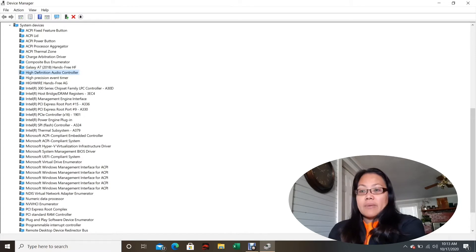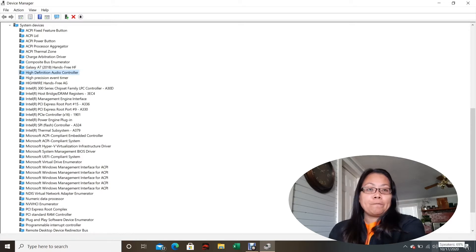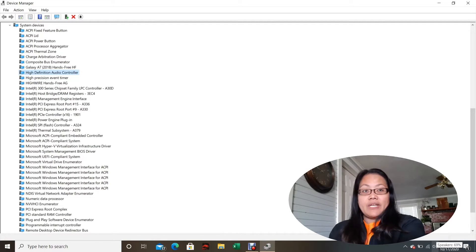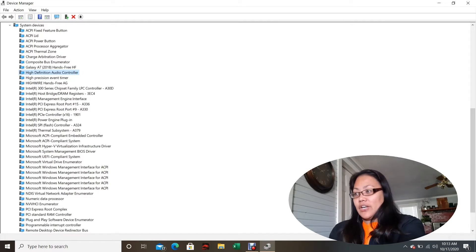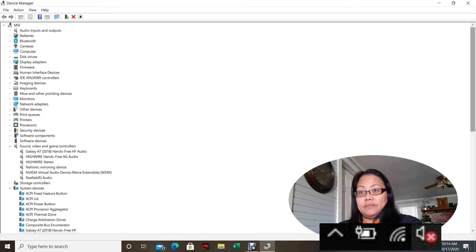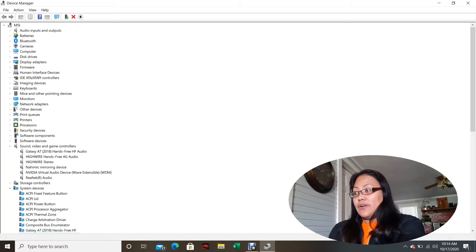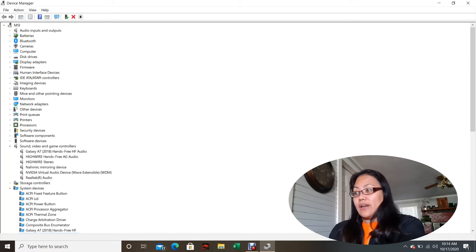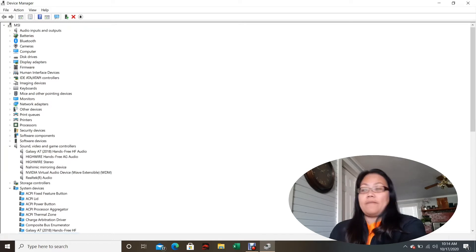So this is the speaker I'm talking about — it used to have an X on it, meaning there was a problem. The High Definition Audio Controller had the exclamation point, and the drivers for my sound card — the Nahimic and Realtek — should have been there but were not present.